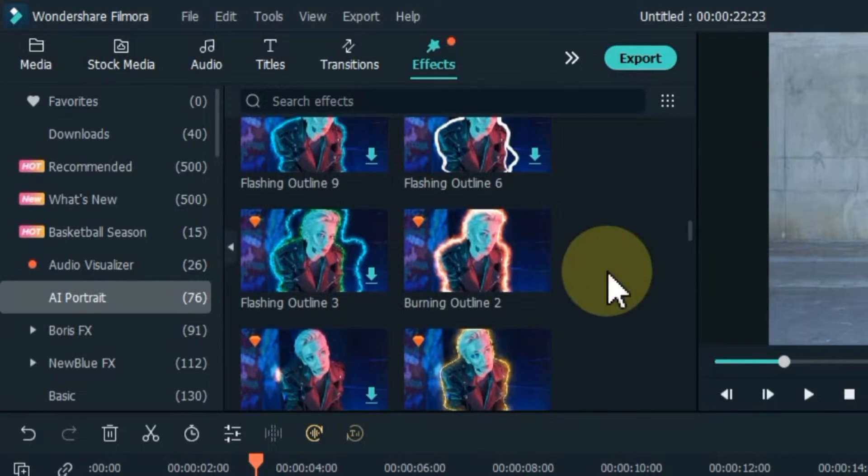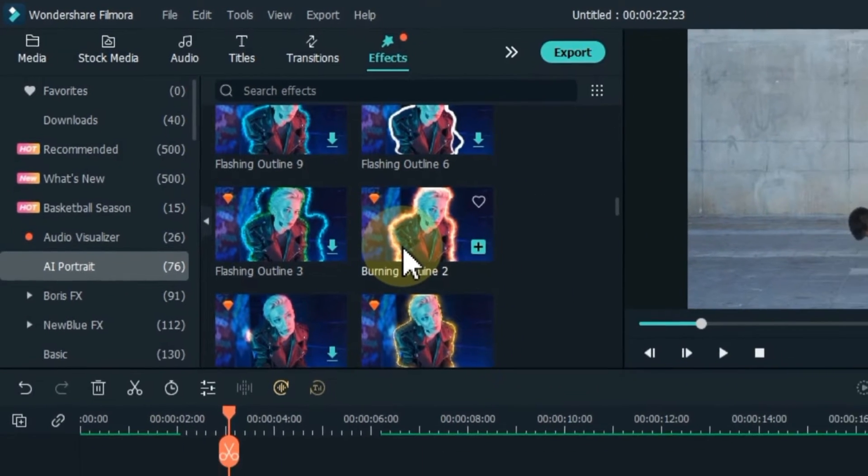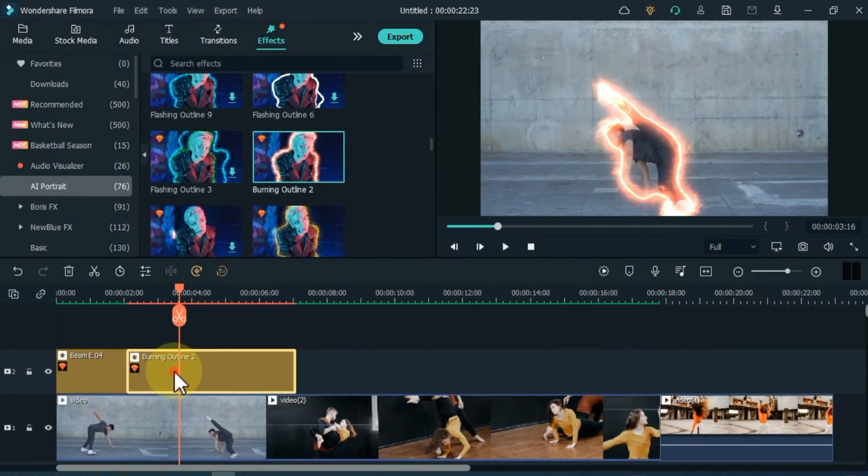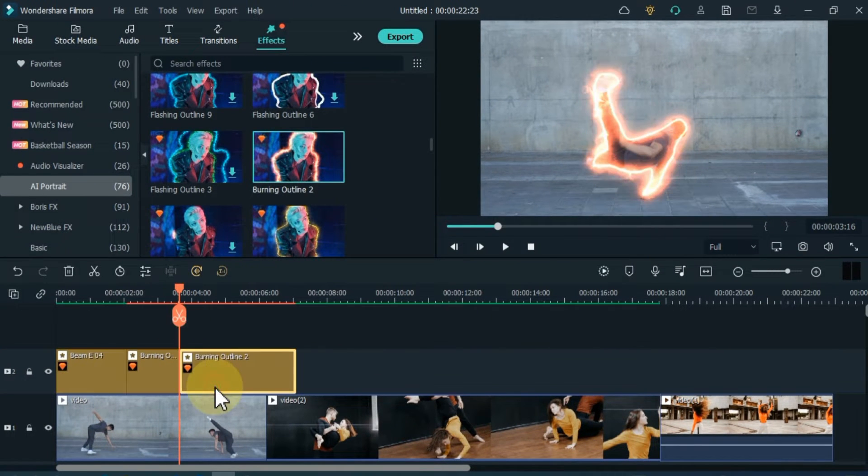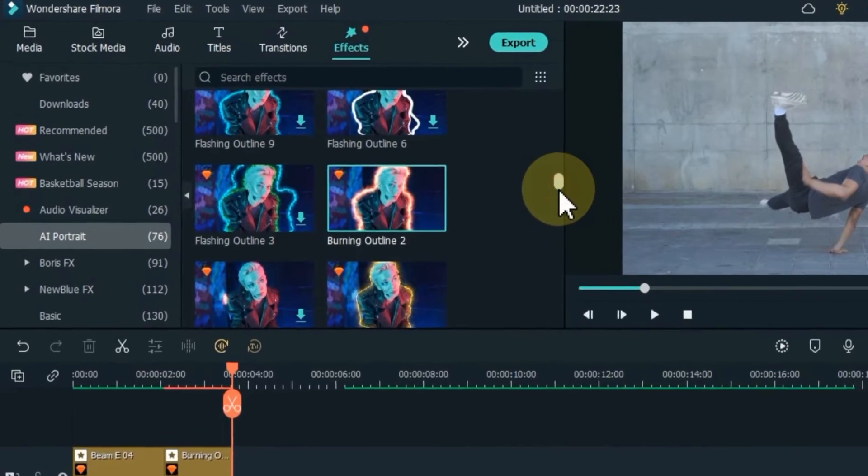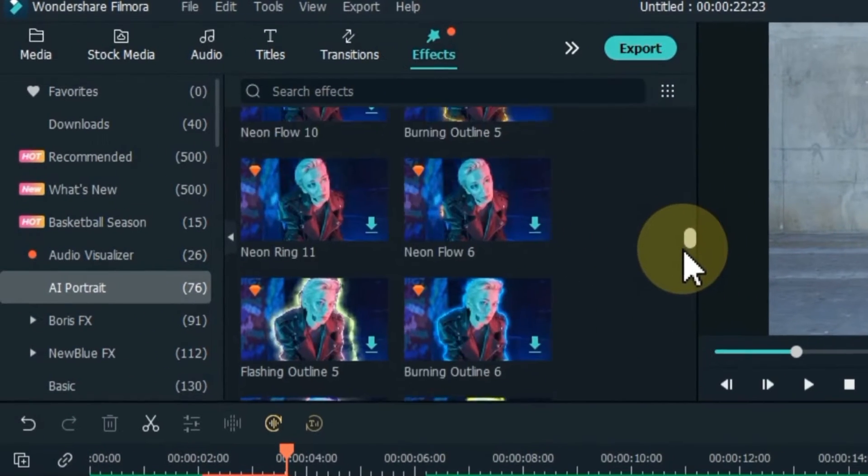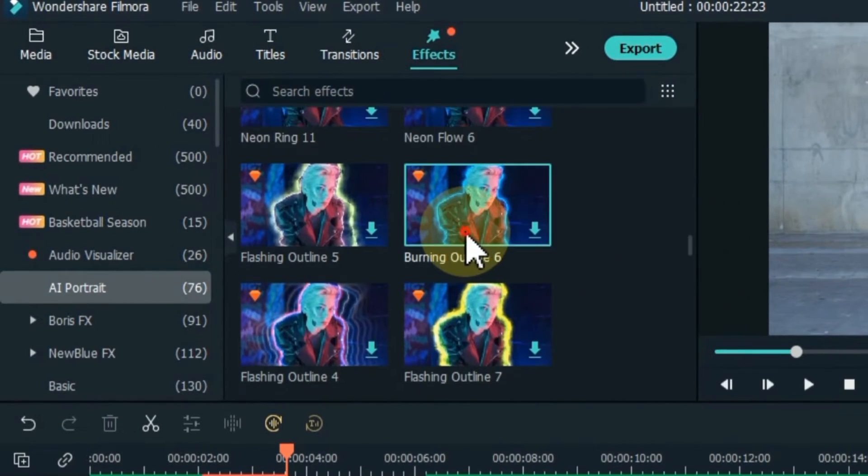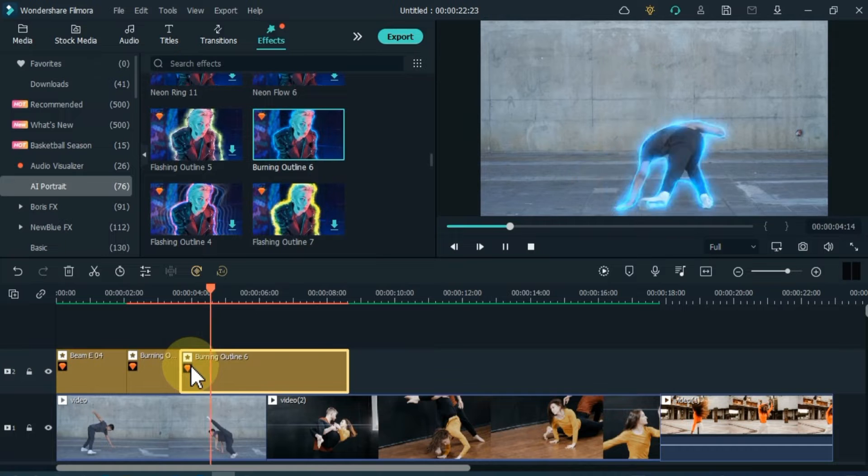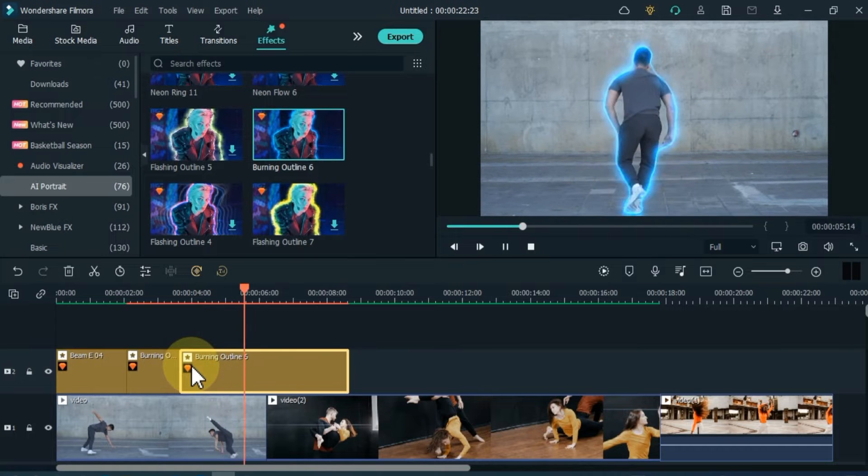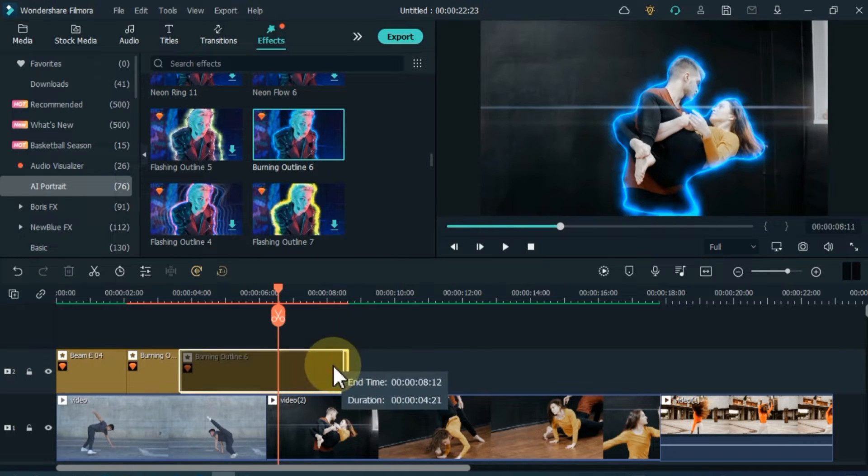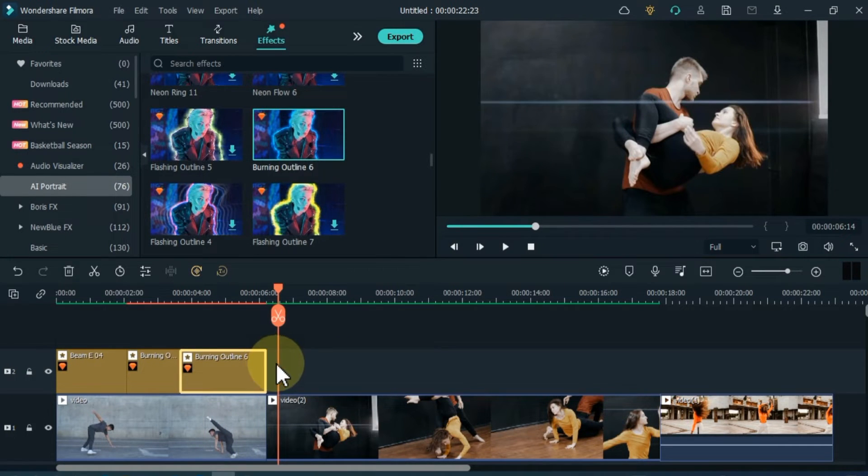The second effect is called Burning Outline 2. I drag and drop it on the timeline and reduce its duration. The third effect that I drag is called Burning Outline 6. I delete the length of the effect outside the video.